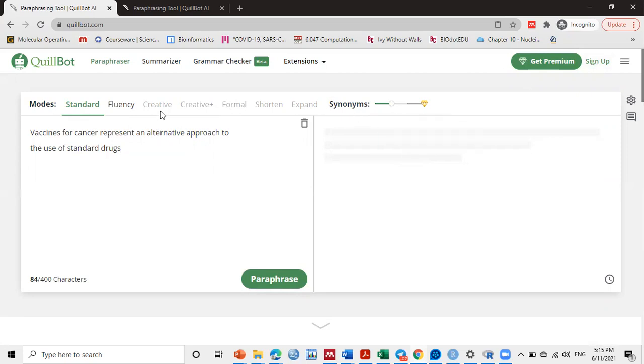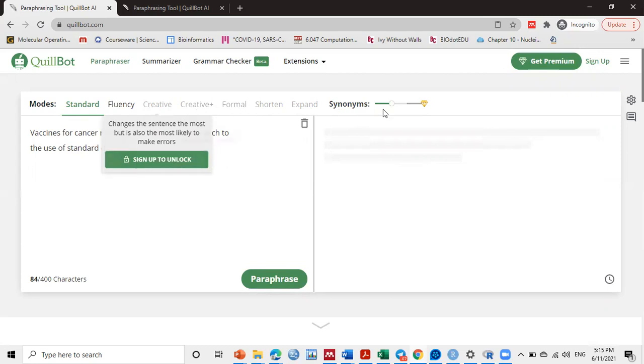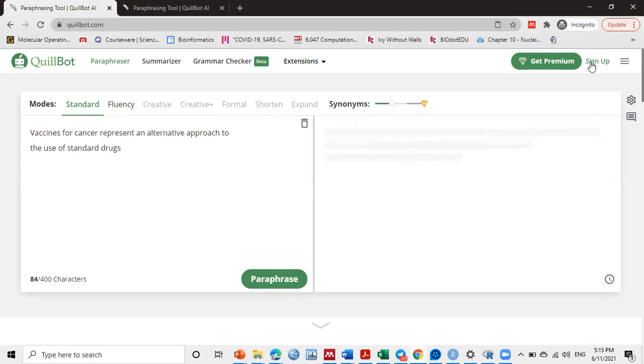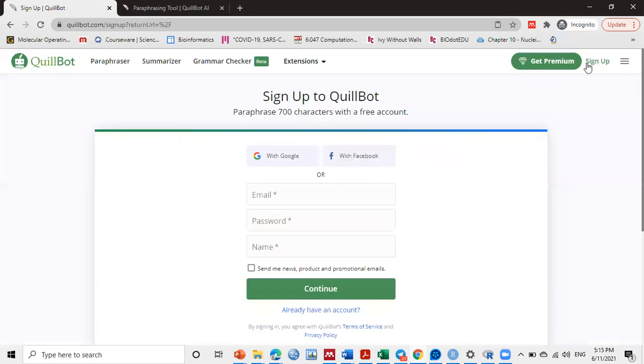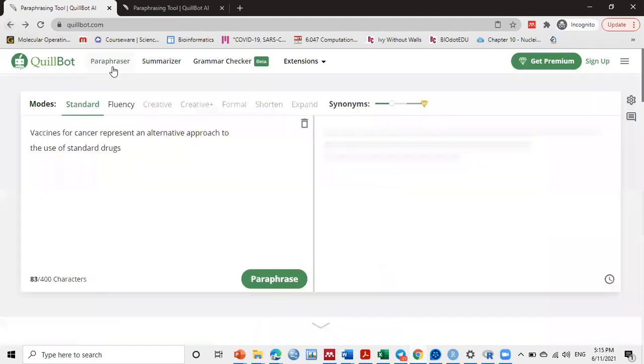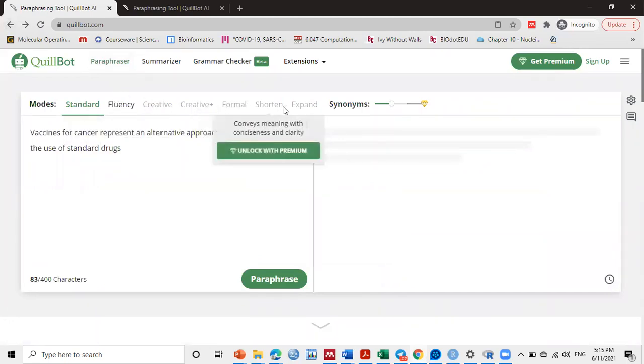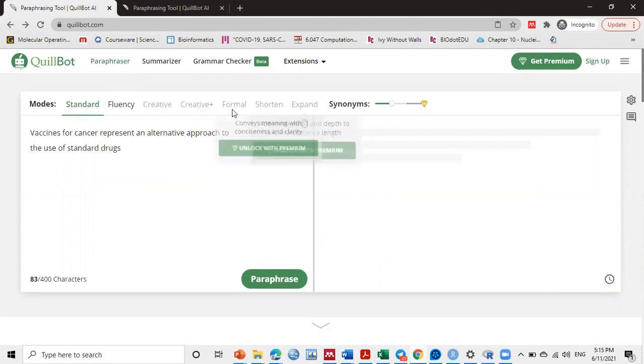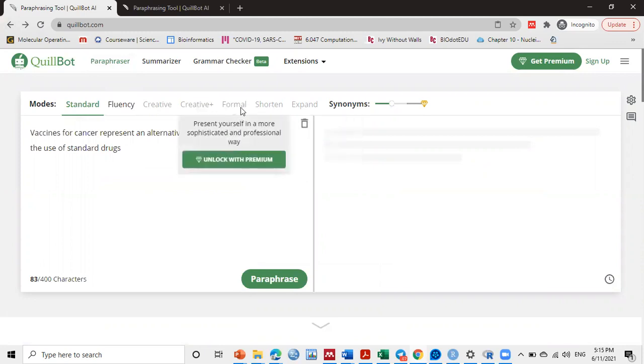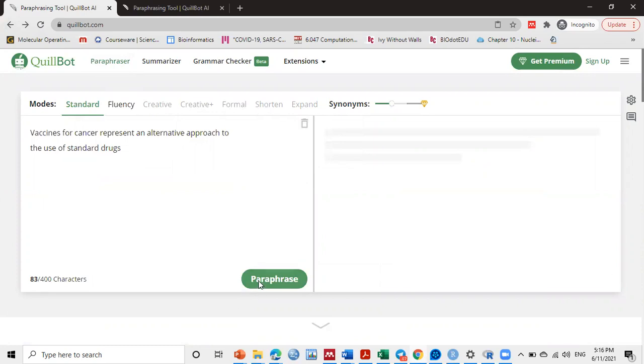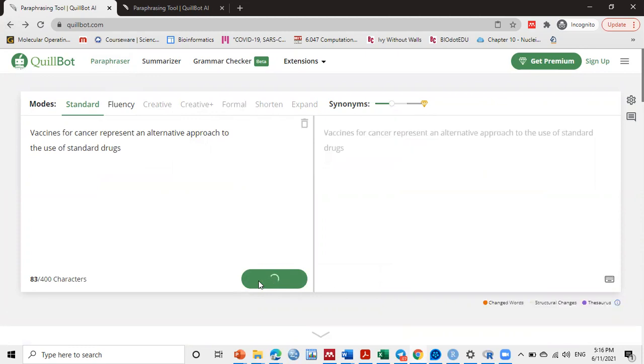If you want to activate creative mode, you should add your account here. It's so easy—sign in with your Google account or sign in with Facebook. It will activate creative mode. The other three: creative plus, formal, shortening, and expand—all these are only available for premium users.